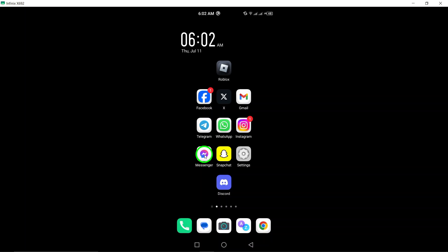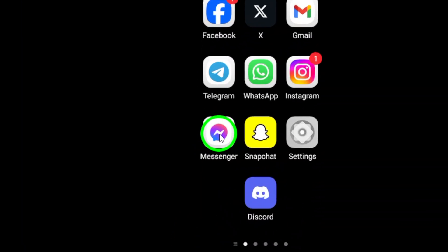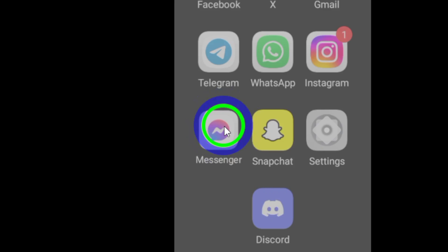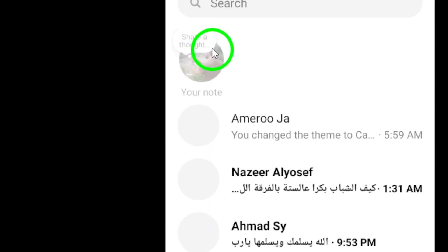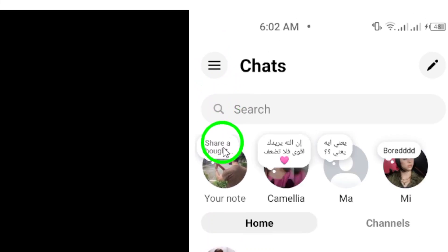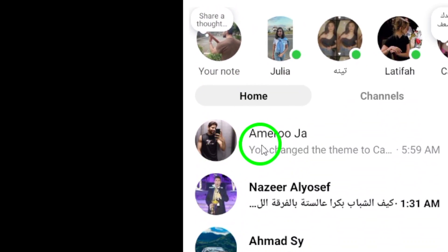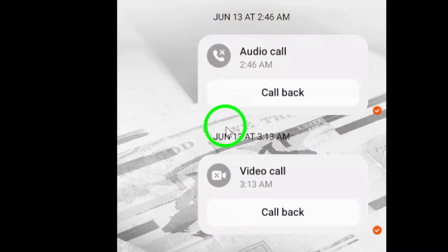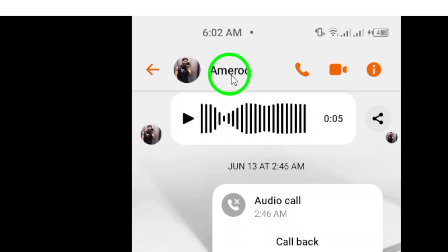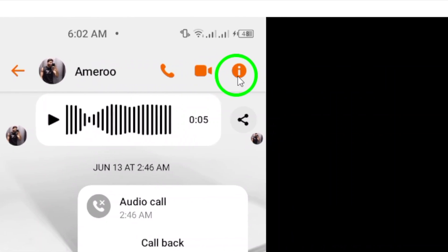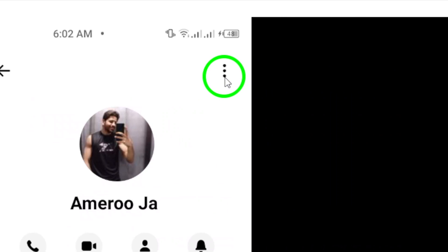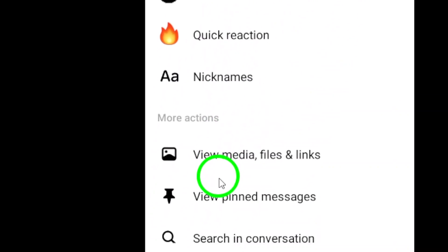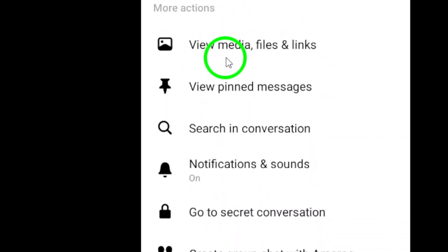To do this, first open the Messenger app on your Android device. Once you're in the app, open the desired chat that you want to turn off reactions notifications for. Now tap the info icon located at the top right corner of the chat screen. This will open up the chat settings menu.